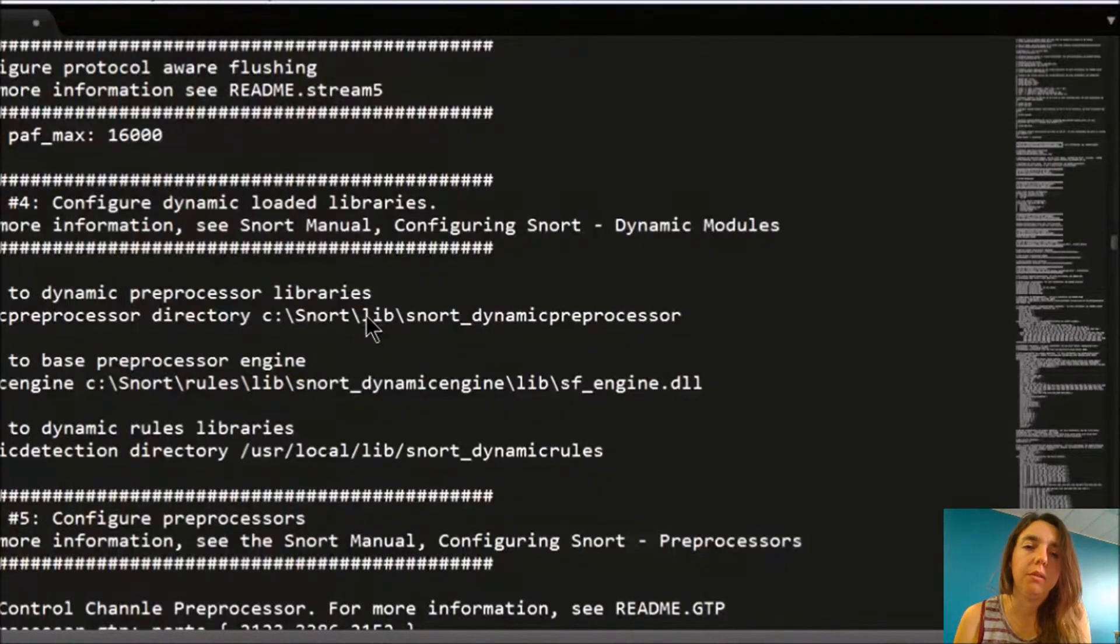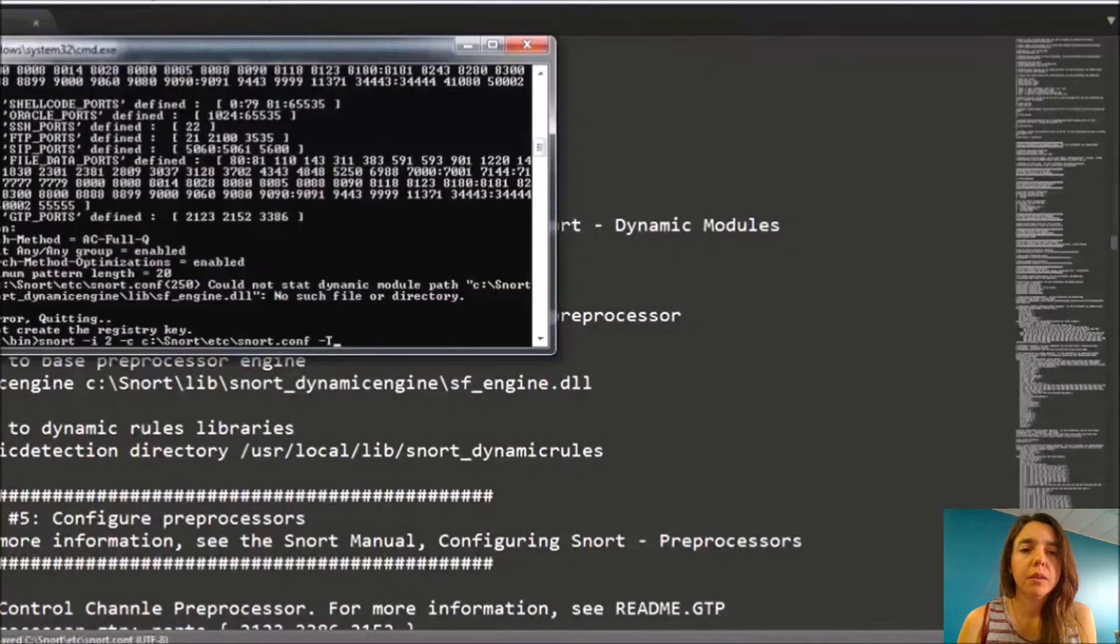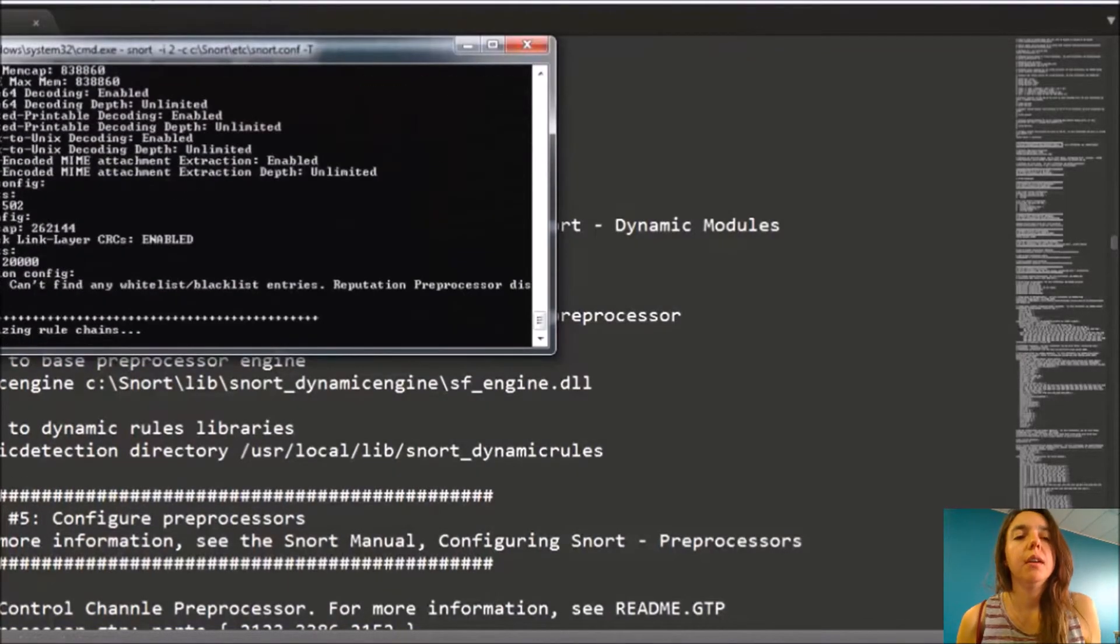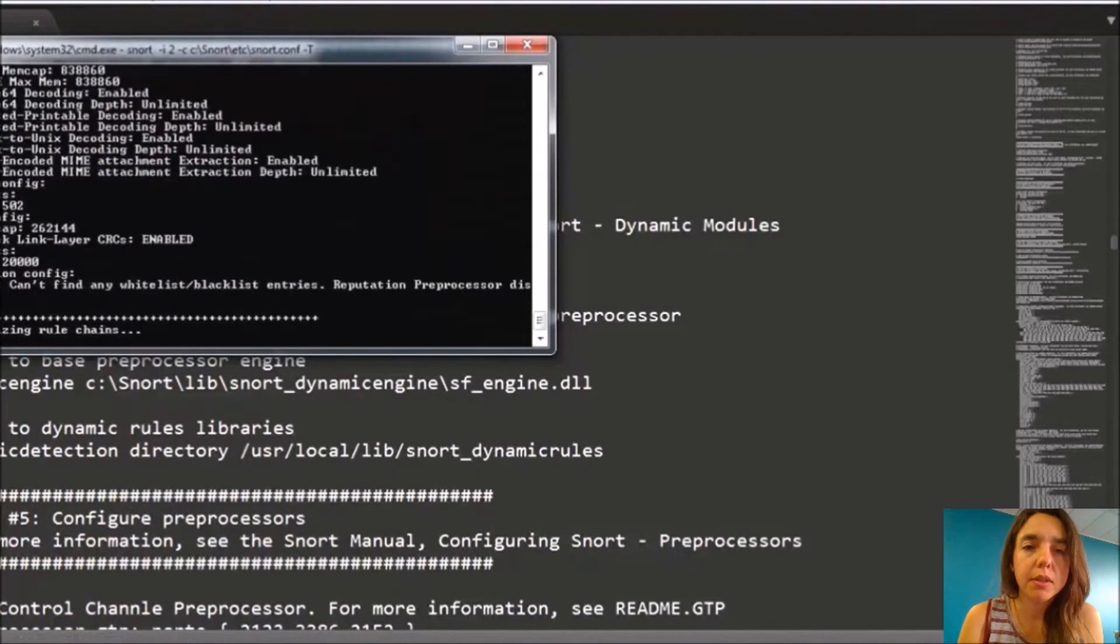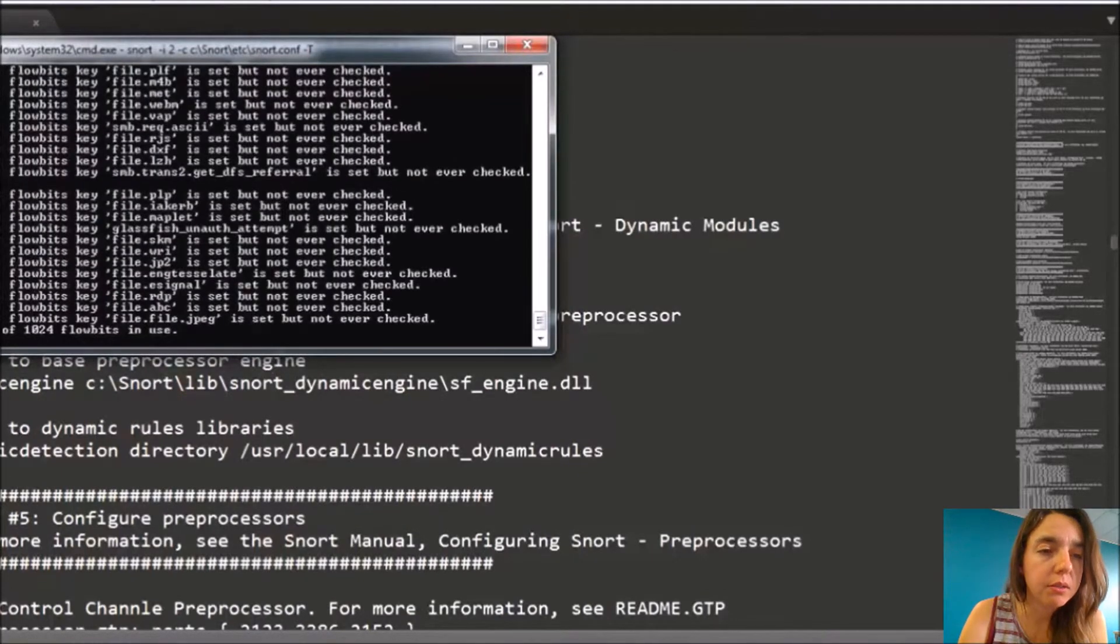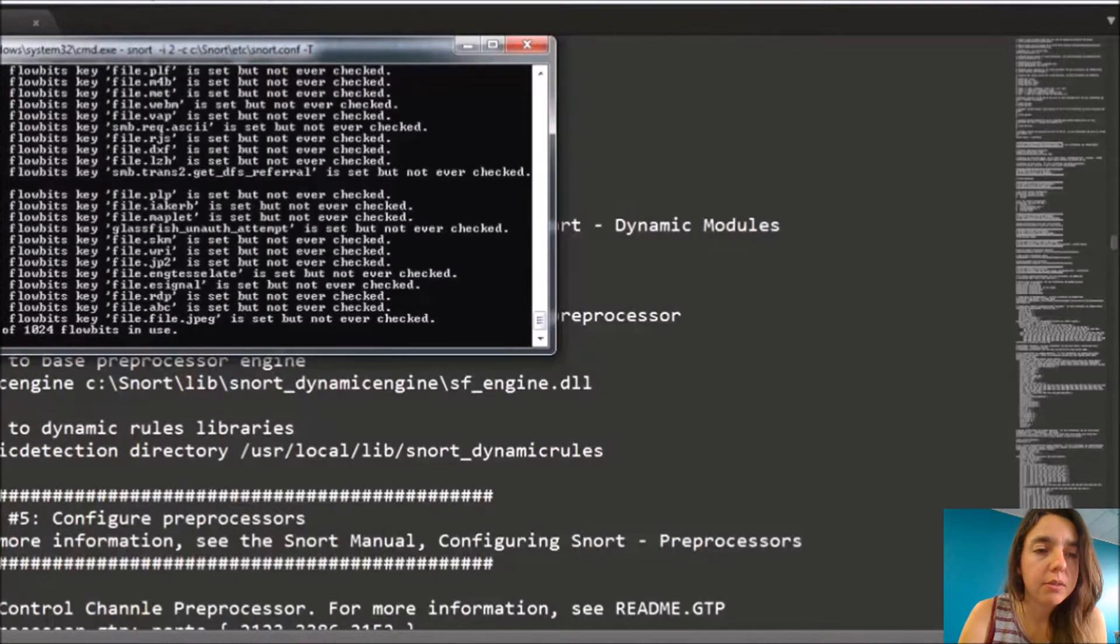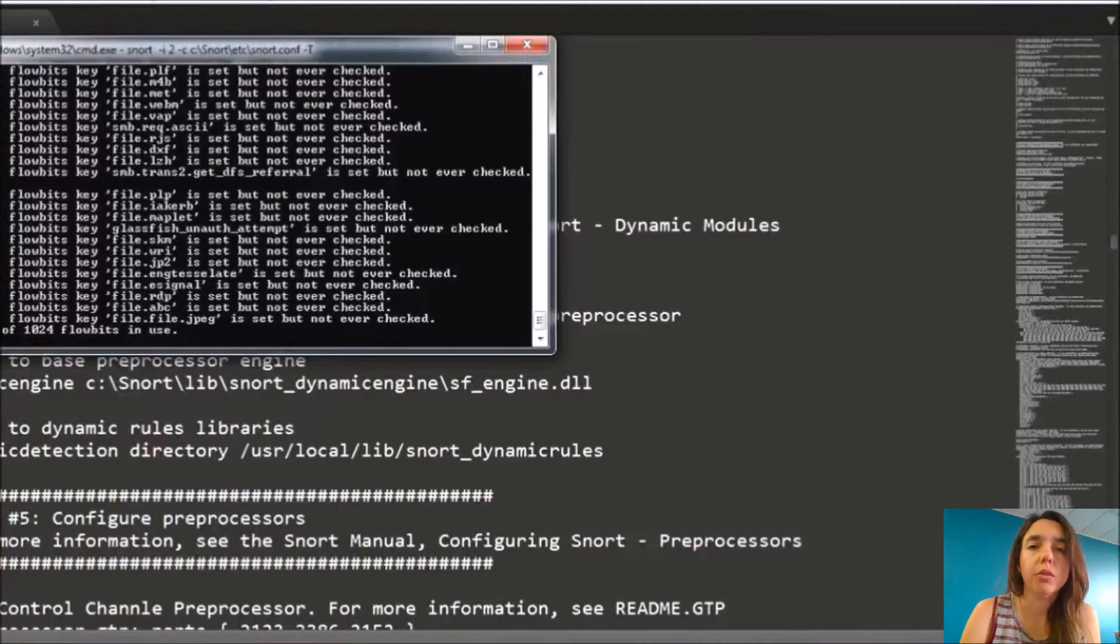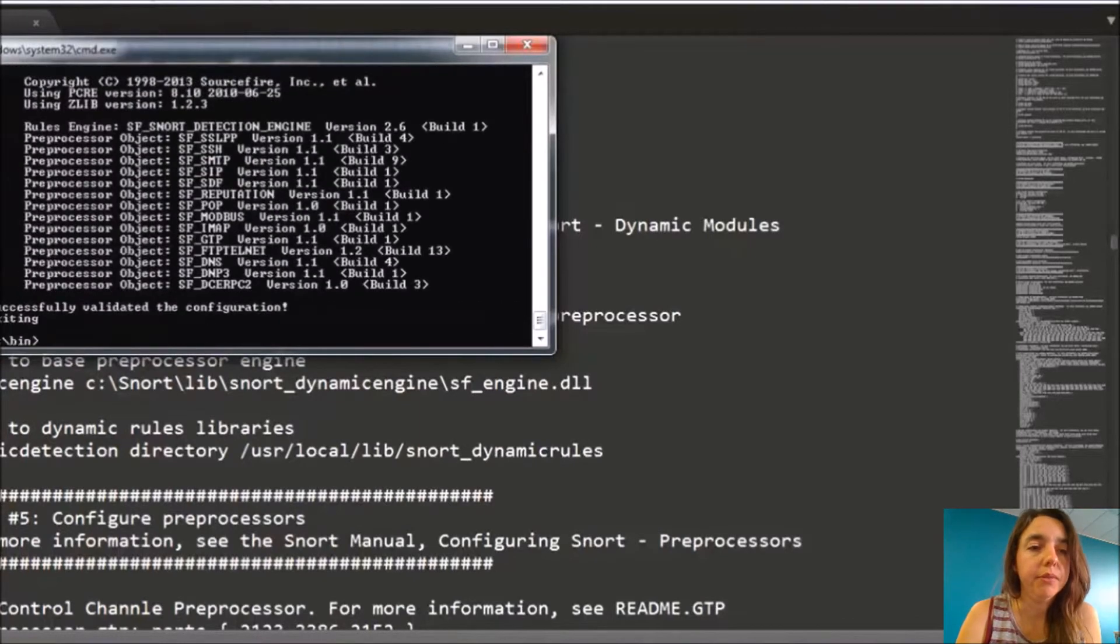We are now again configuring the system. I put the same command. And see, all the rules are installed, and then it's trying to analyze if I have set up SNORT correctly in the prompt. And then it says, oh yeah, it's successfully configured, so we can keep going.